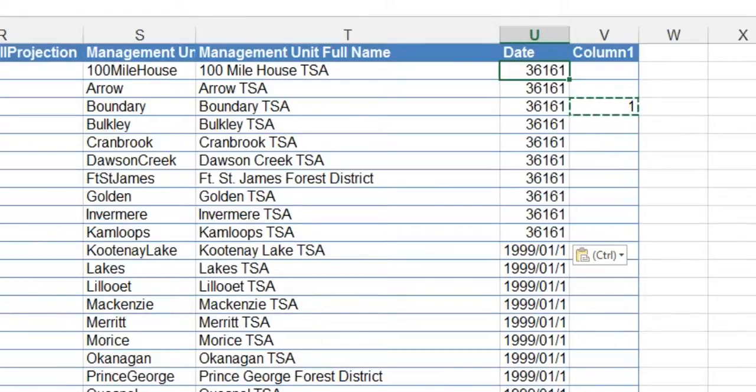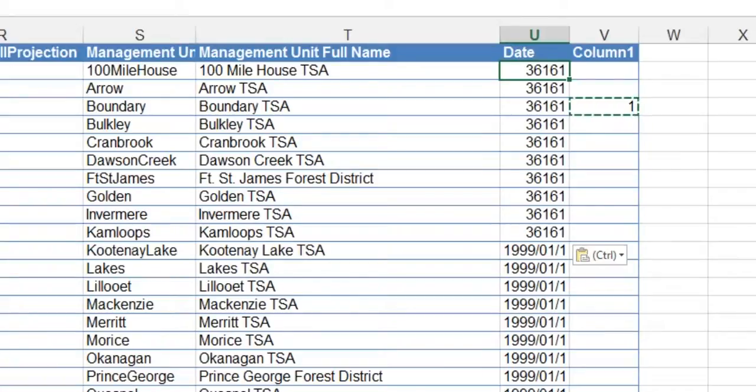And as you can see the numbers are now all dates. If you understand how Excel works, Excel counts each date as a unique number and it starts counting, I think it was 1900 or something like that.